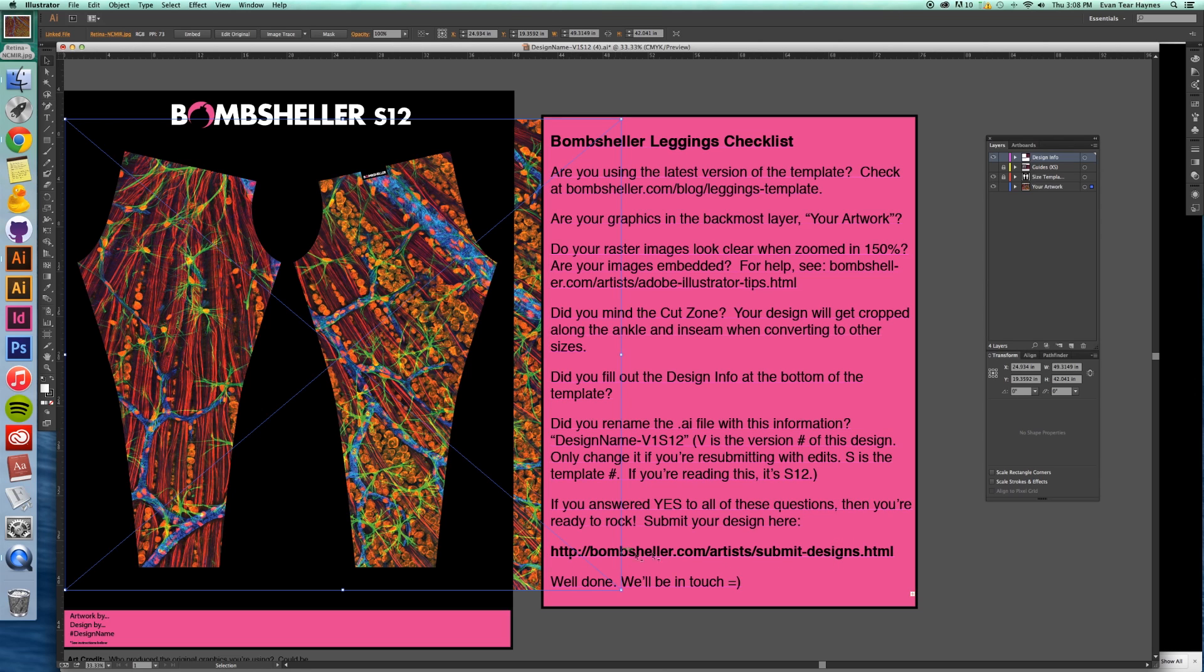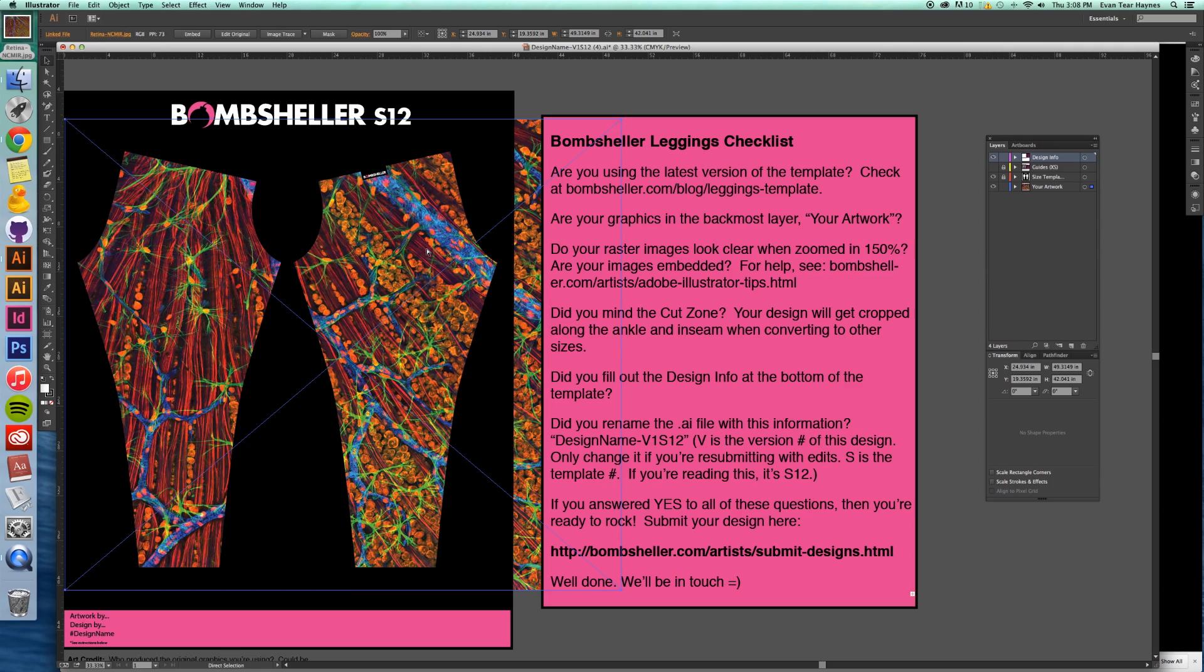And at the bottom of this checklist, you'll see a URL down here, and that is where you would submit a design. So that is it. That is S12. All right. Happy designing.